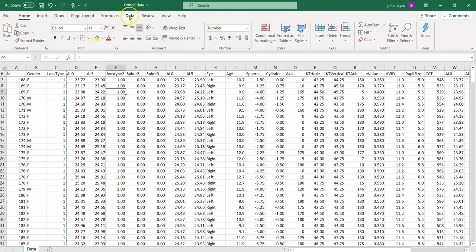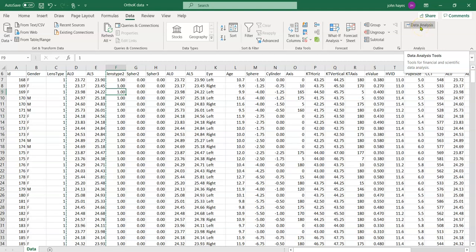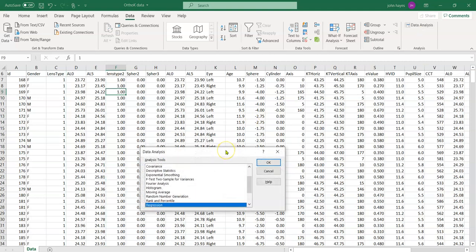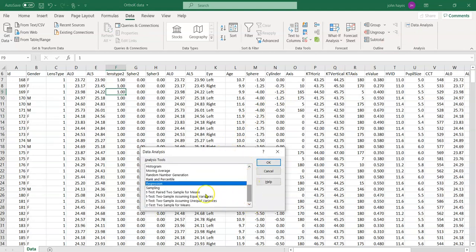To do multiple regression in Excel, go to Data and then add Data Analysis. This is a little add-in program and there are instructions on how to install it — I'll put the instructions in the description below. Here's Data Analysis, which has a bunch of different functions. We're going to use Regression.